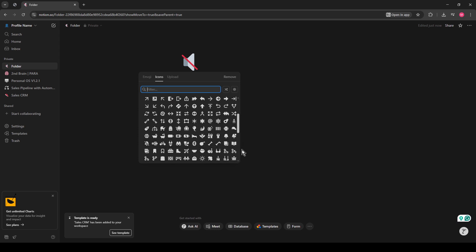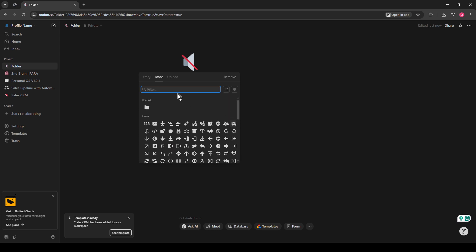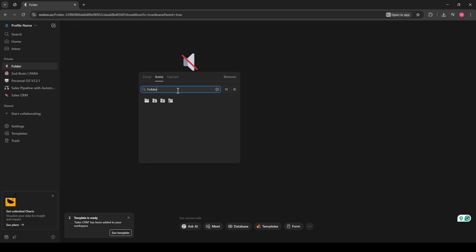Once you've clicked the icon option, a search function will pop up. Simply type Folder in the search bar and browse through the options. Choose an icon that best represents your new folder page.